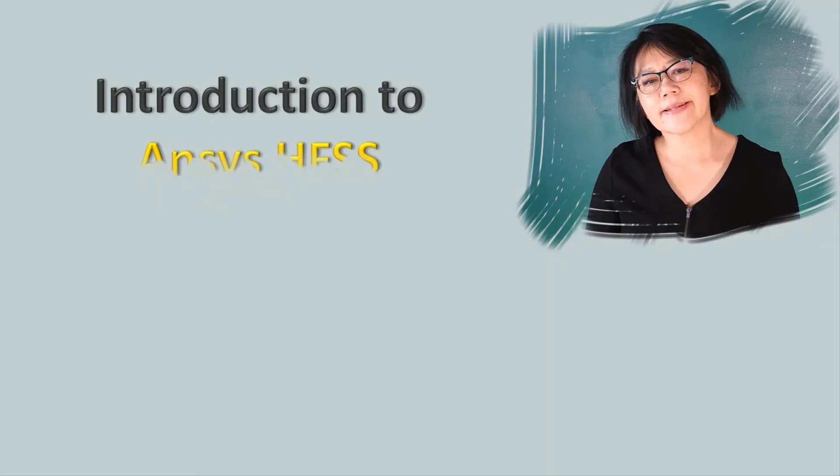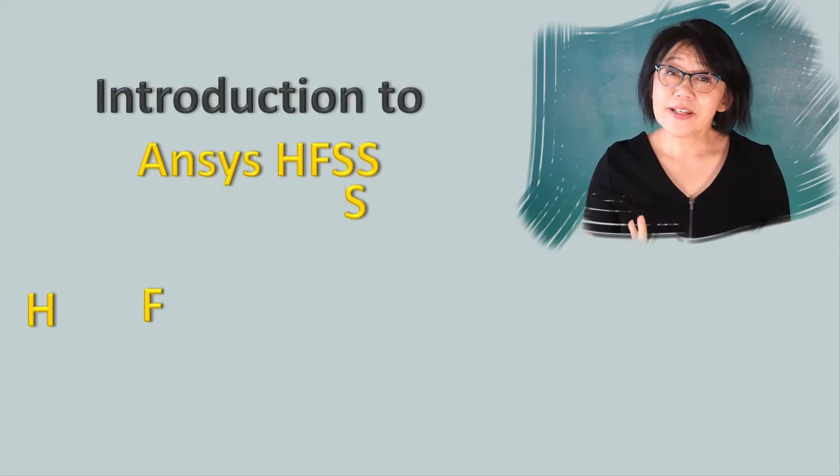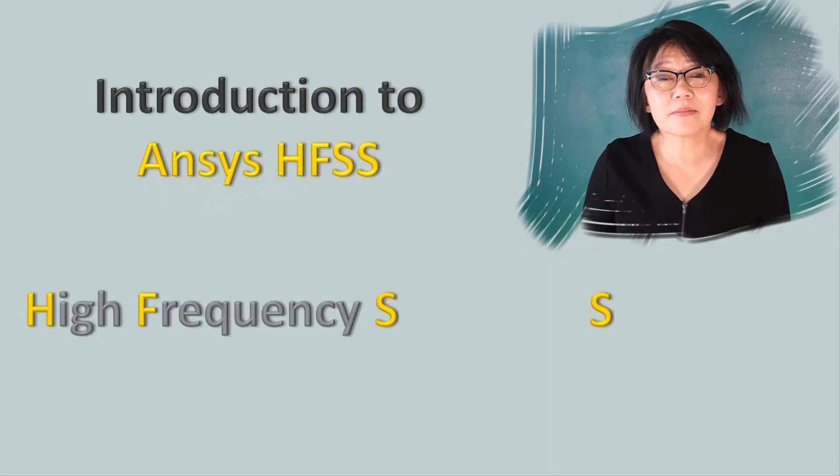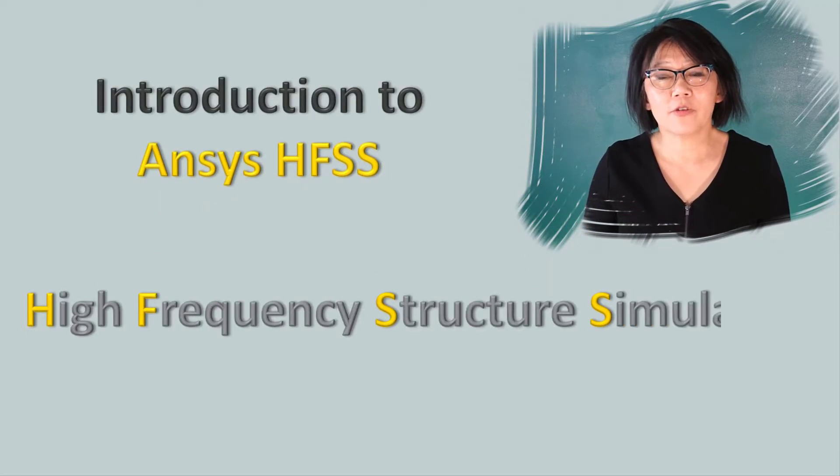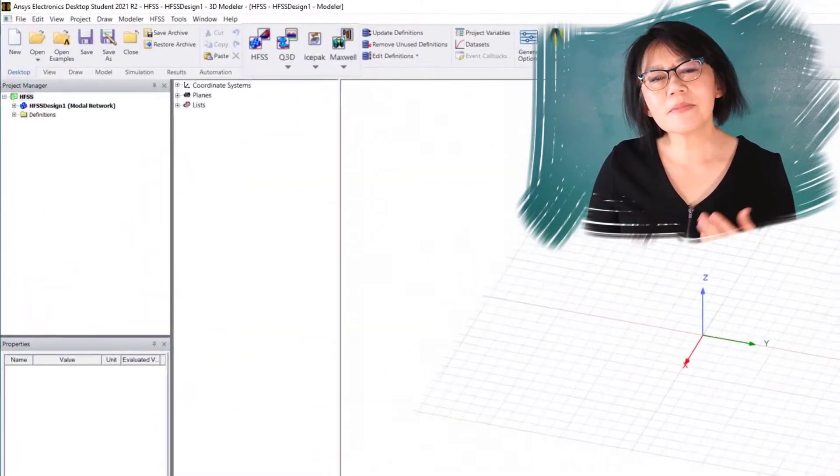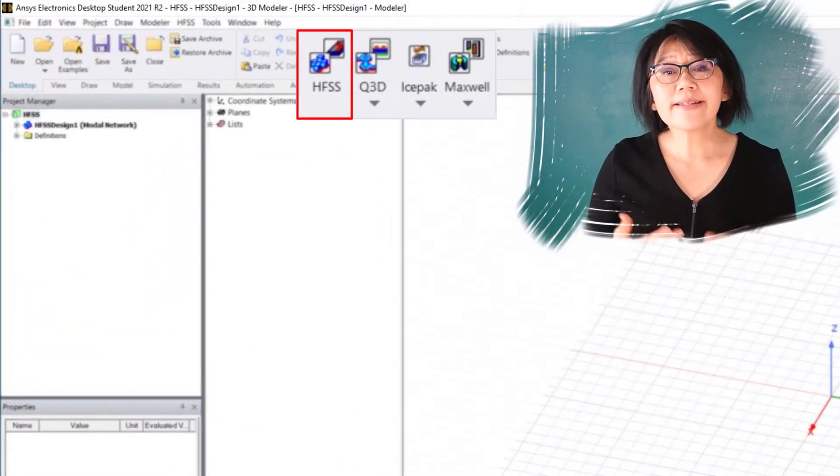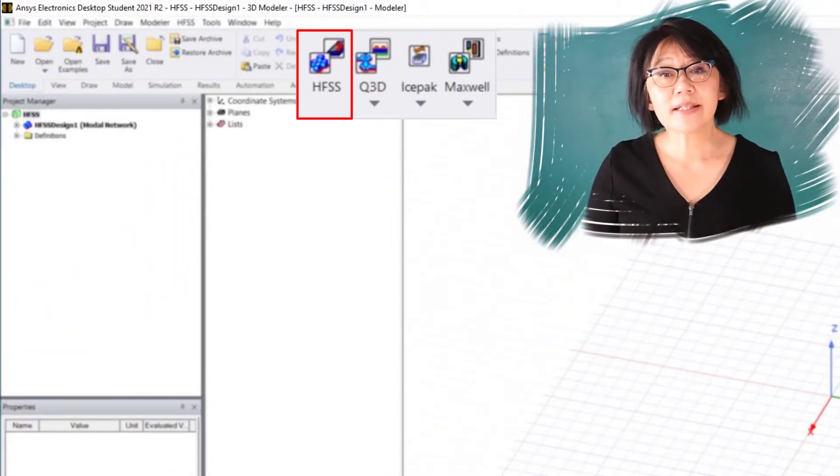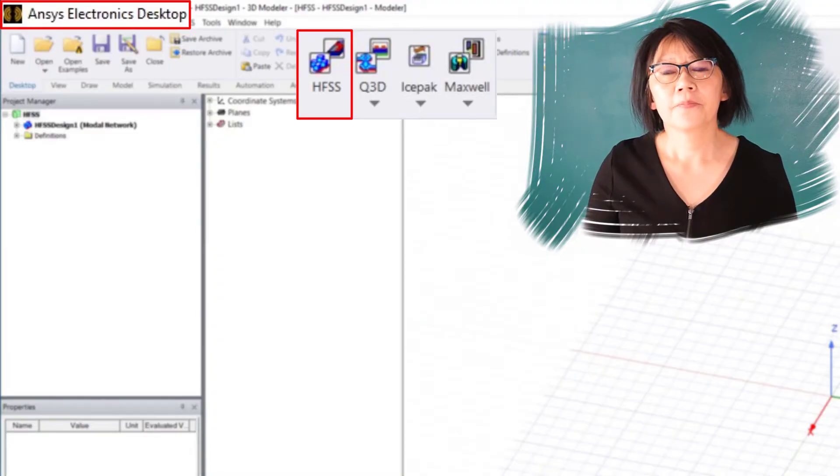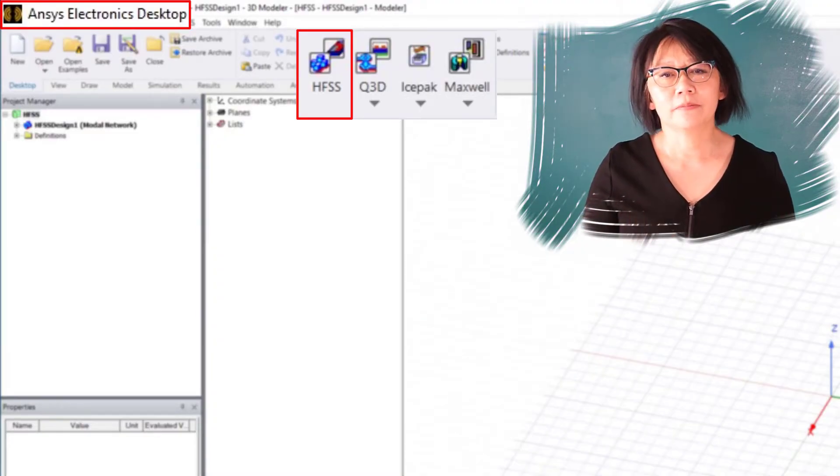Welcome to this video introducing ANSYS HFSS. HFSS stands for High Frequency Structure Simulator, and it is one of the simulation tools inside the ANSYS Electronics Desktop, AEDT for short.